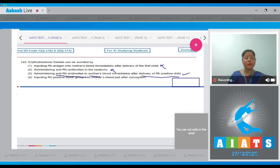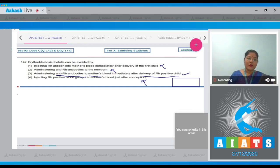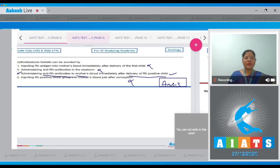Option number 4: injecting RH positive blood group — this is incorrect. So the correct answer to our question is option number 3. Let's move on to the next question.